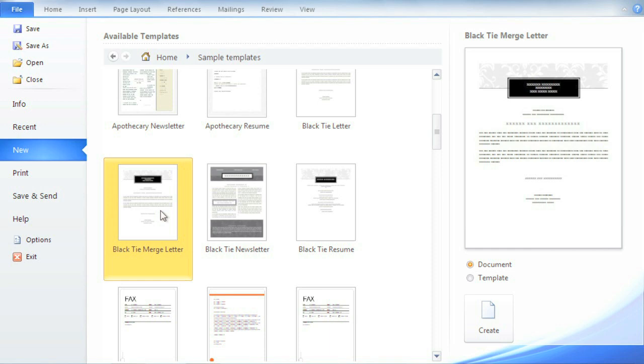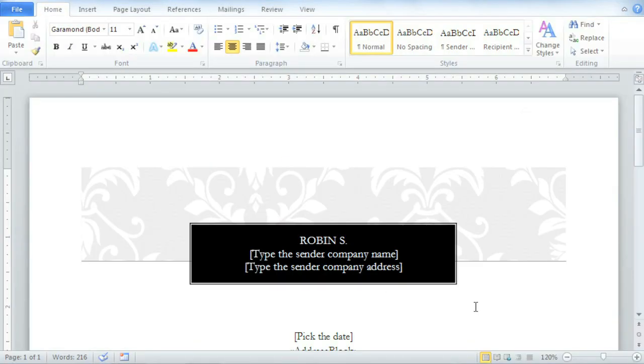This one is okay because it's one of Microsoft's sample templates. Just click Create, and it will open in a new document.